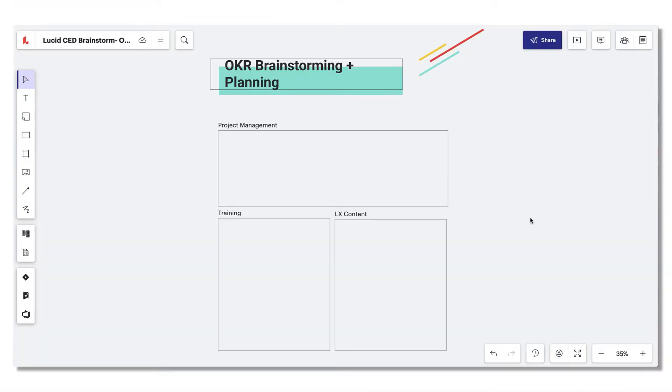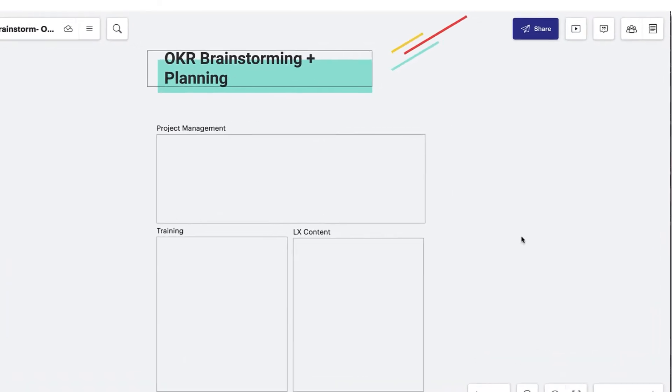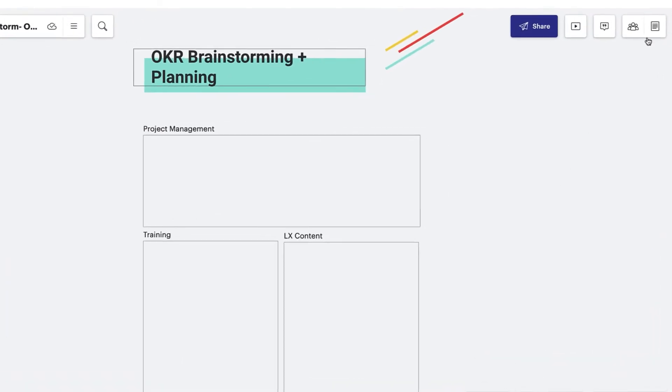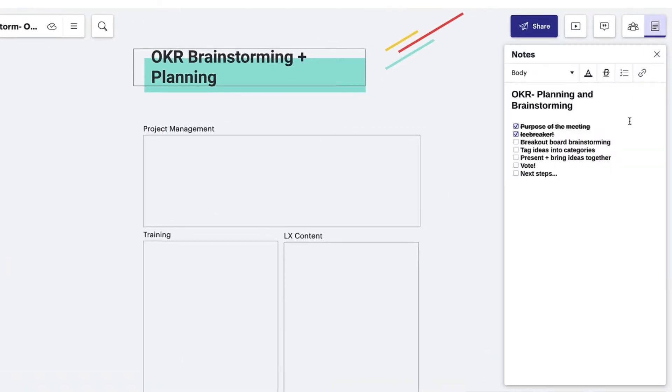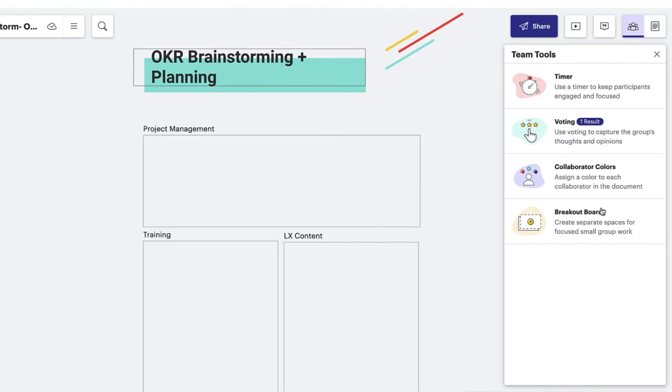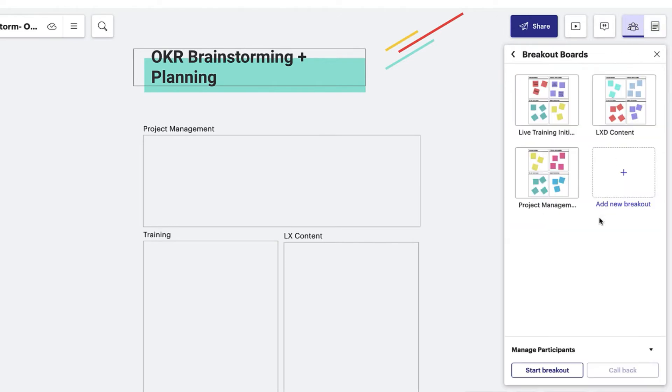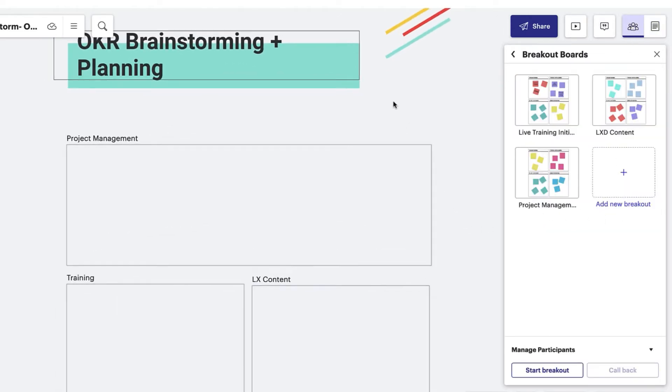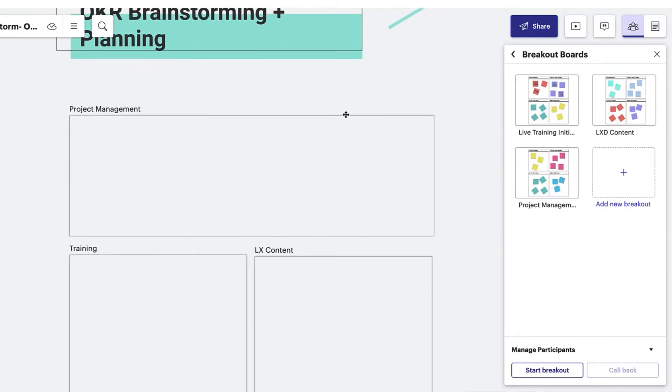Now, as a facilitator, you've already prepared a Lucid Spark board utilizing the notes panel for your agenda, breakout boards to split your team up for smaller group work during the session, and frames to keep your board as organized as possible.